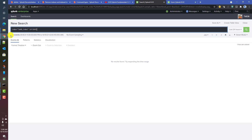Whenever you are in a clustered environment, the delete operation may take some time to replicate — that is, for the bucket to be marked as deleted across indexers. In the meantime, if you hit a particular indexer, it may still show you that deleted event, so you need to keep that in mind.